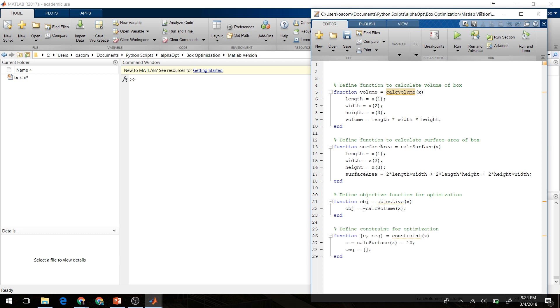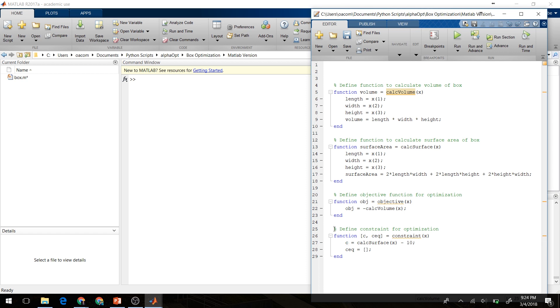We're also going to define a constraint for optimization, which is that our surface area is going to be less than or equal to 10. The way we do that in MATLAB here is we say that our surface area minus 10 is equal to C, and that will create our constraint there for us.